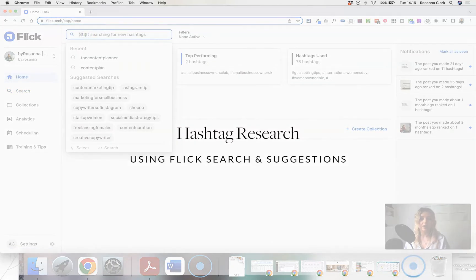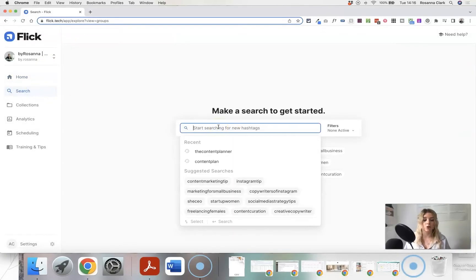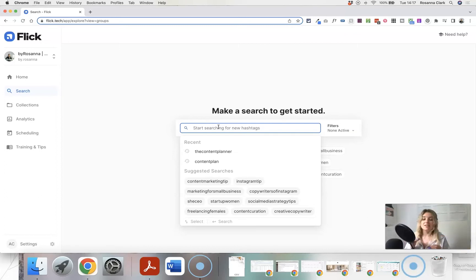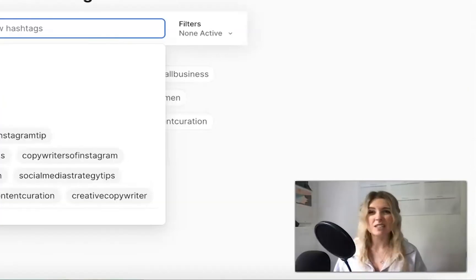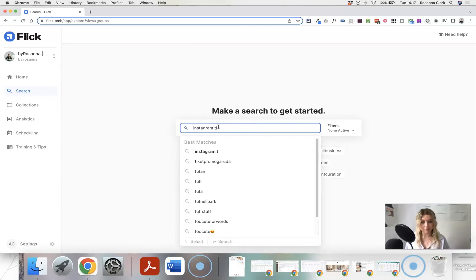Flick has the scheduling tools I need and the really in-depth hashtag research tools as well, so it was kind of a no-brainer. You can start searching for hashtags on the home page or click on the search page, and what you want to do is type in a keyword or phrase that is relevant to the content you share on Instagram. It can be fairly broad to start with — it's just a starting point.